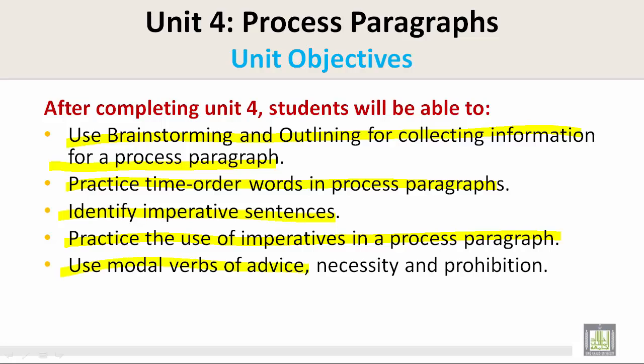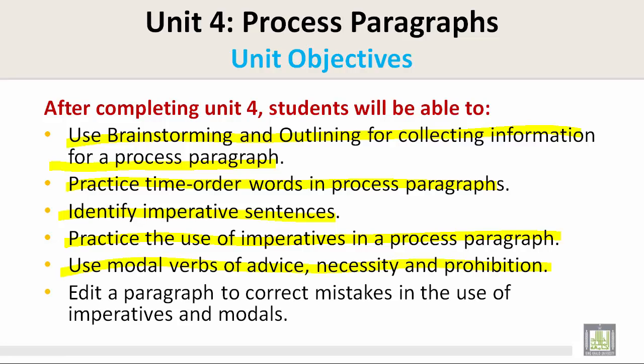Use modal verbs of advice, necessity, and prohibition. And edit a paragraph to correct mistakes in the use of imperatives and modals.